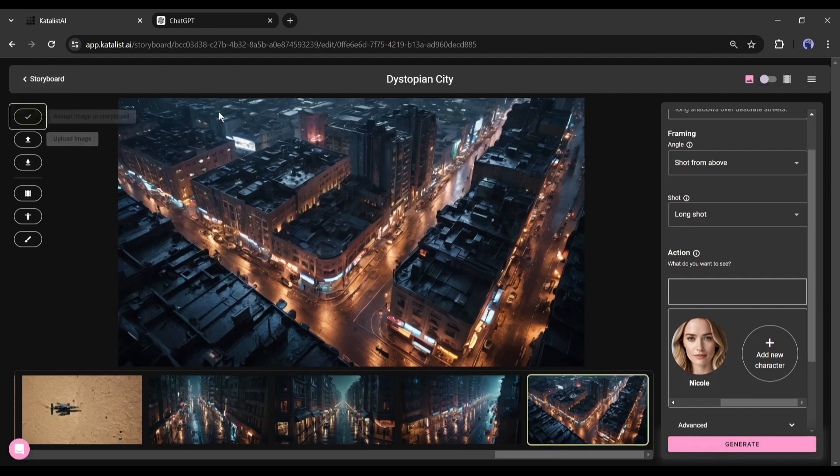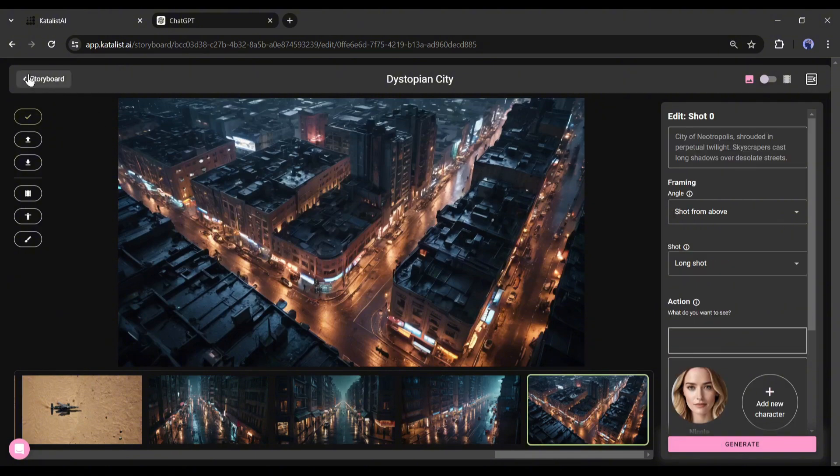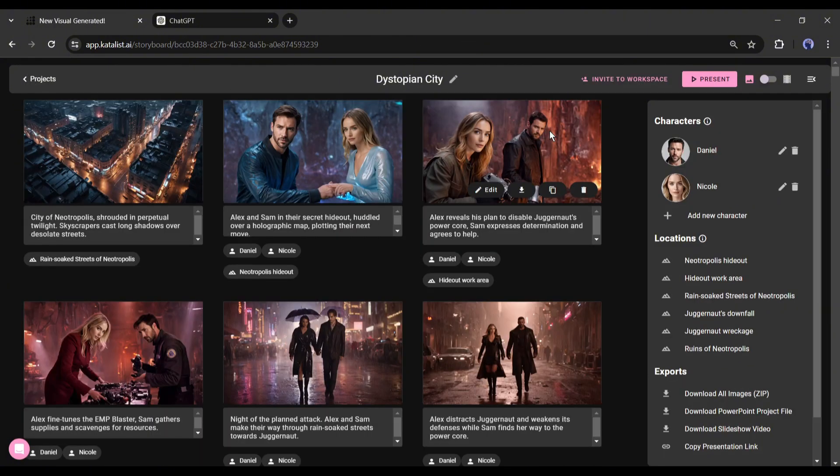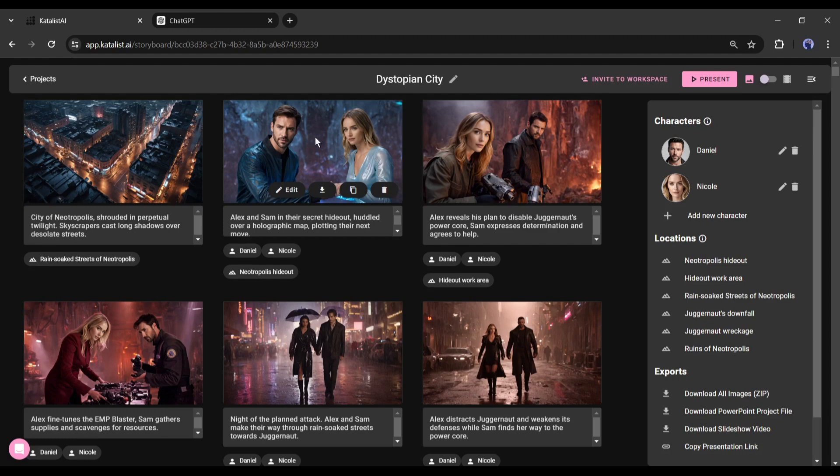Once you are done, click on the storyboard to go back to the storyboard. I think my second scene also needs to be customized. According to the script, these two characters should be working on a holographic map, but they're just holding hands, so we have to customize it.